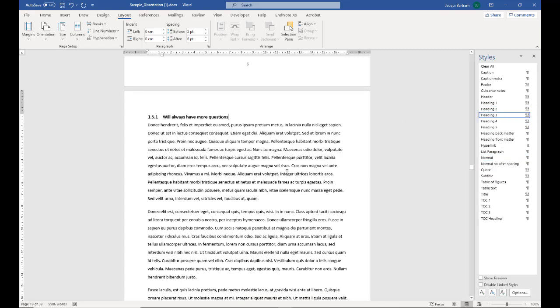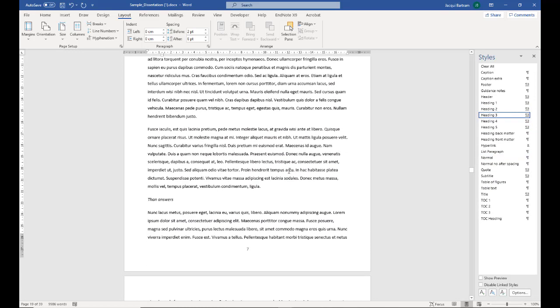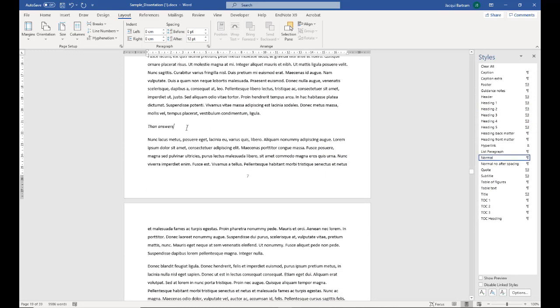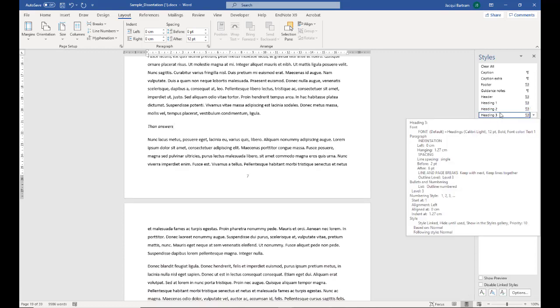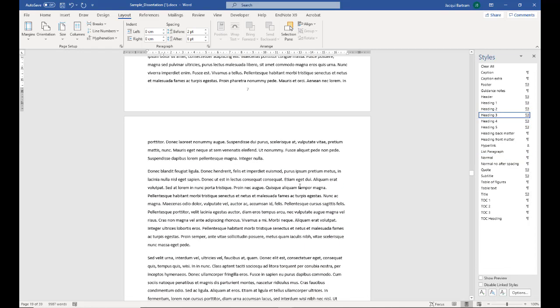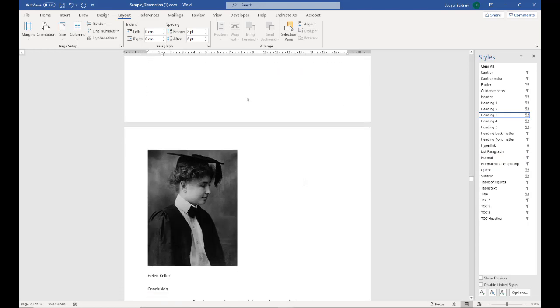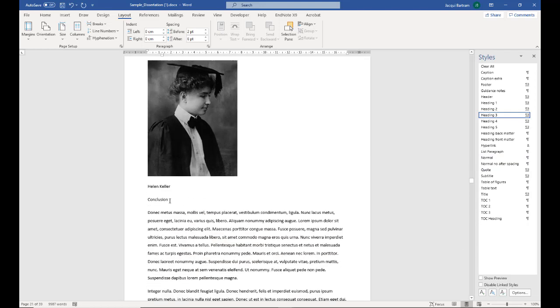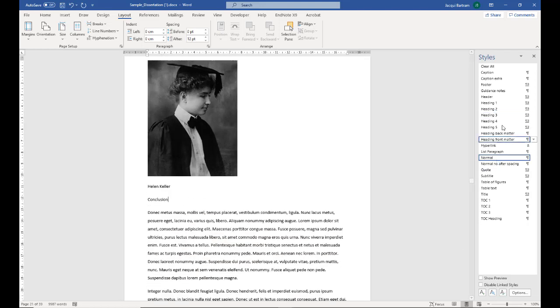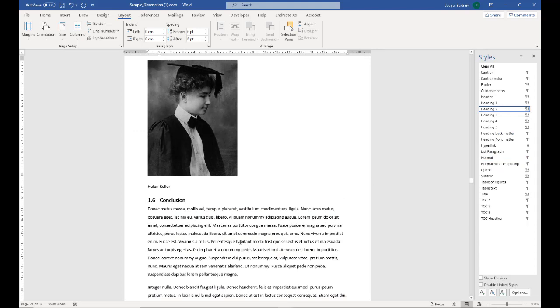You can see how quick it is to apply these headings. Now obviously, you'll normally be doing this as you go along and as you're writing, so you won't need to work through a long document to do this. This is my last one. So that's the headings in chapter 1 numbered. I've already done that for the headings in chapters 2 and 3.